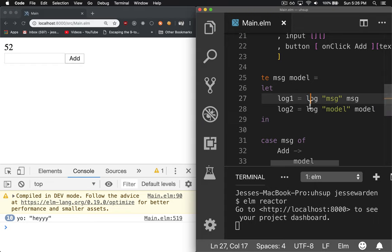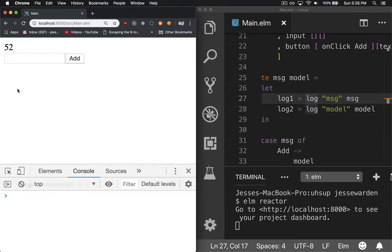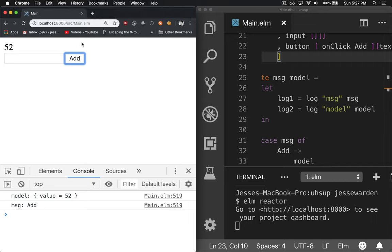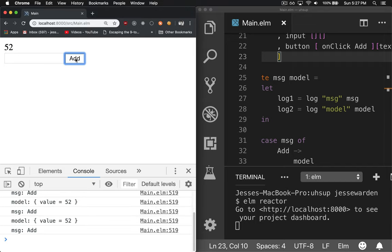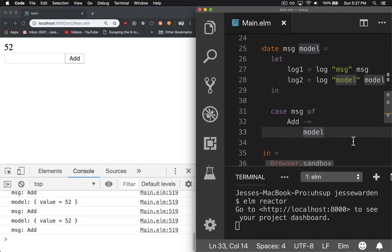And so you can see every time we log, it'll print out our model, which is 52, right? And the message add, and we can keep clicking it. And it'll keep printing it out. And it keeps returning the same, every single time, the same model. So nothing's actually changing.